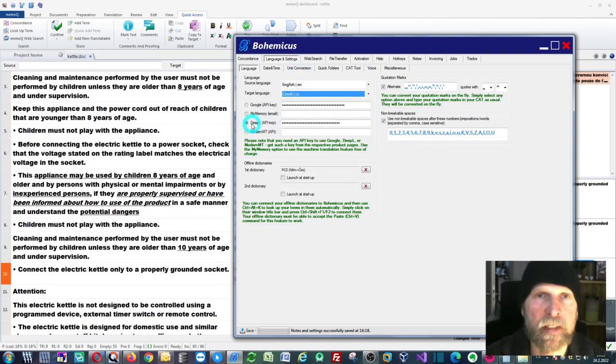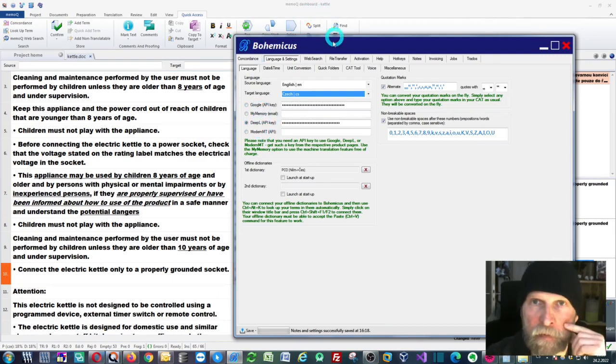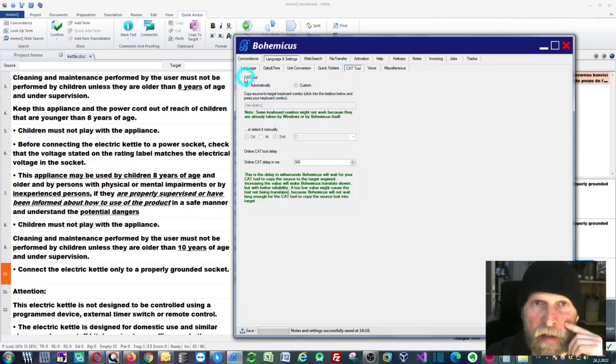The other thing you'll need to do is go to this CAT tool tab and check the automatically option. That's it.